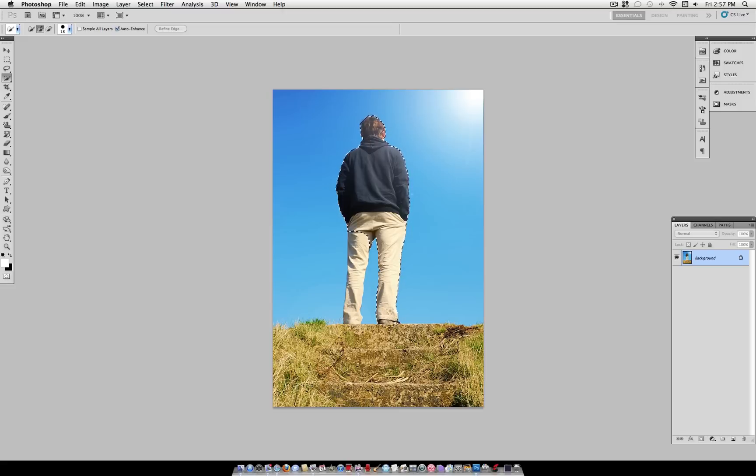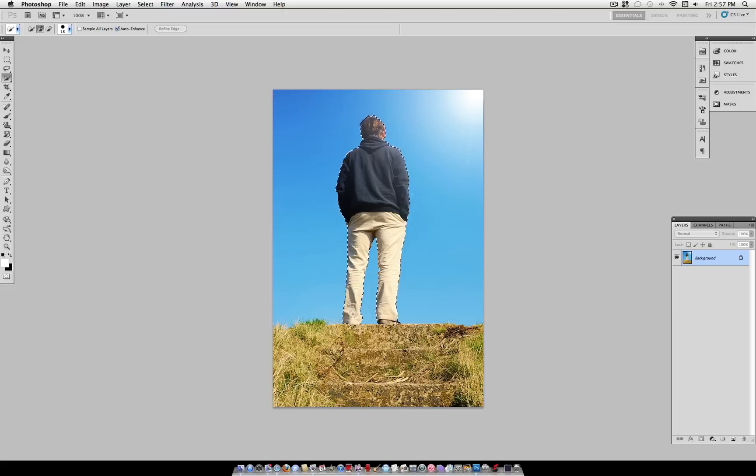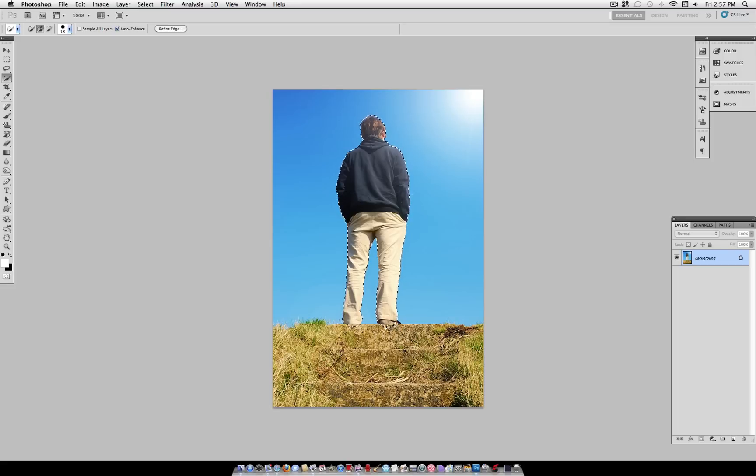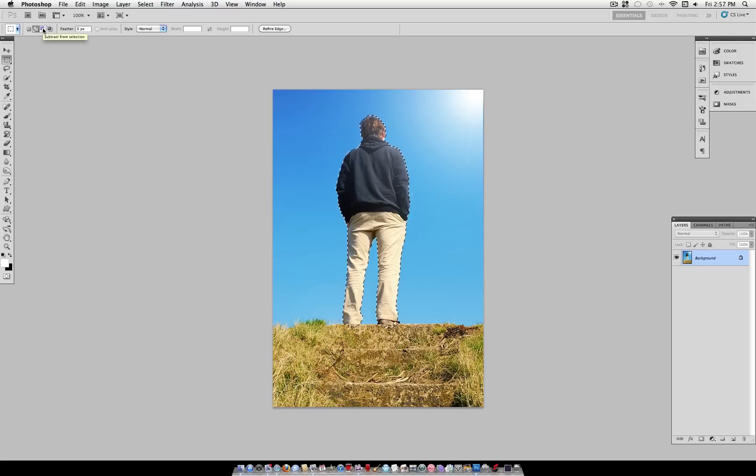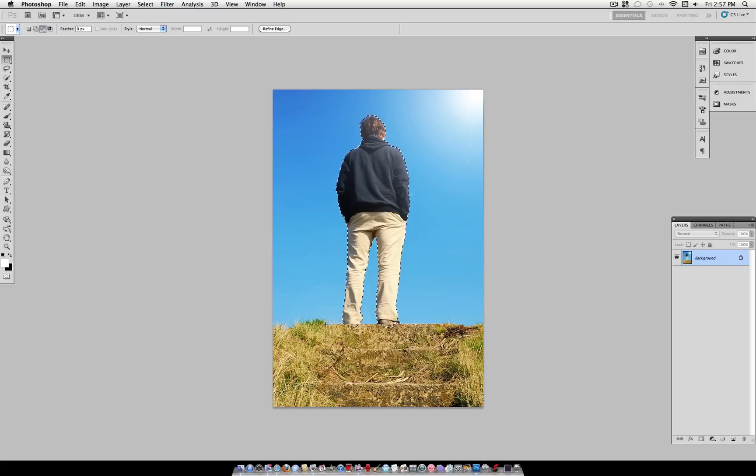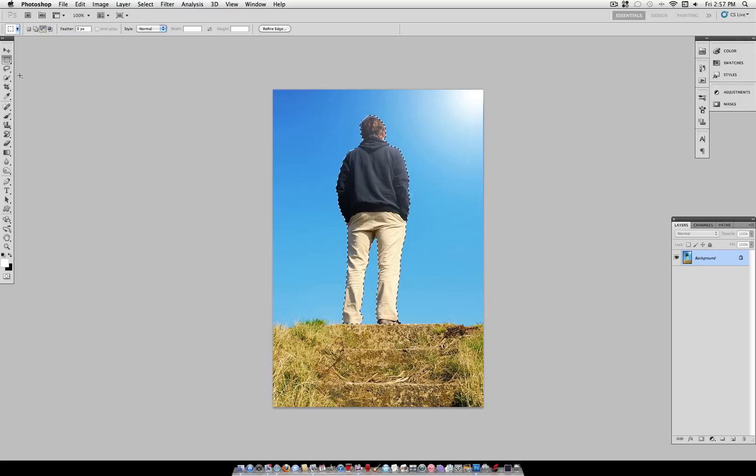Now, there's a little bit of this selection that's going past the guy's actual foot and into the stairway here. So I'm just going to grab my rectangular marquee tool, set it to subtract from selection, and just subtract that little edge off so it's a cleaner selection.